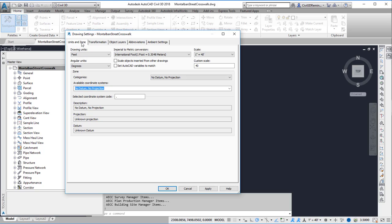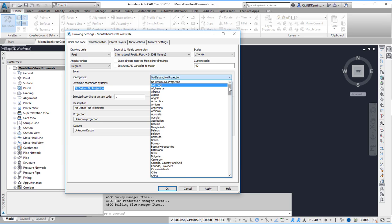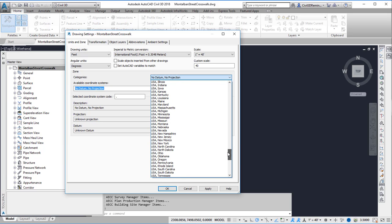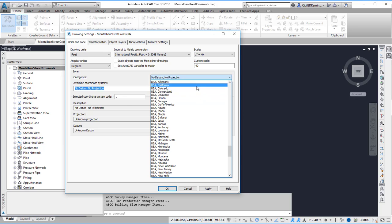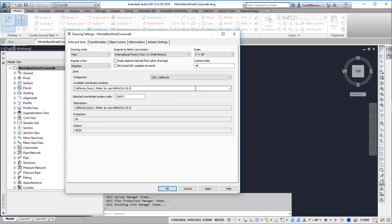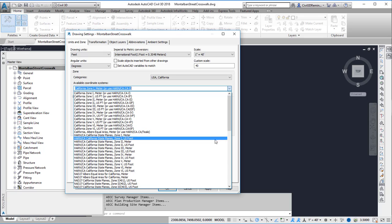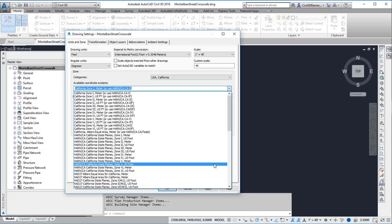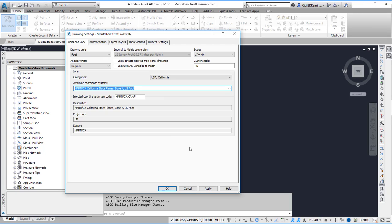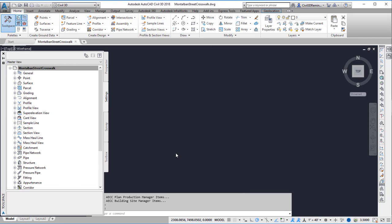The Units and Zone tab allow me to set the coordinate system. To help filter them I can use the drop-down for categories and select USA California where my project is located at. And then select the appropriate zone. In this case it's Zone 5 US Foot and I'm going to use California State Planes. And then I can hit OK. And now my coordinate system is set.